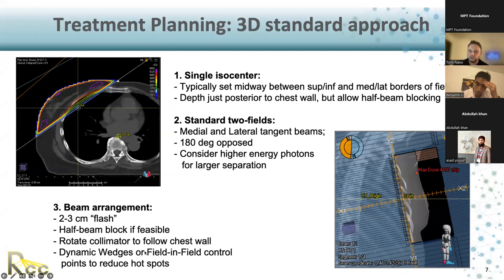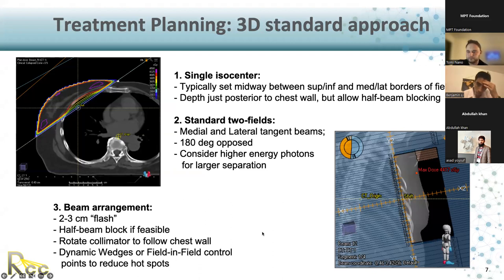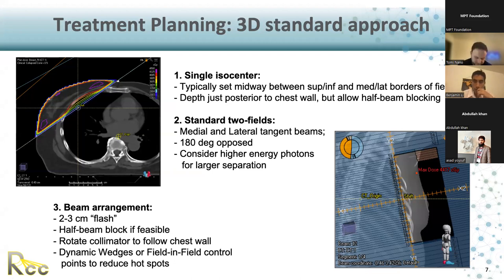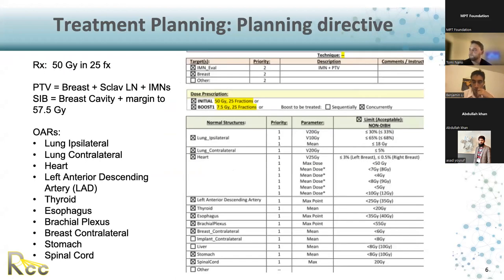If you use wedges or field-in-field, those are used to reduce the hotspot — very important for reducing toxicity, as Ben mentioned. There's a question: are OAR tolerances different according to the treatment technique being used — would you use different tolerances for 3D conformal versus IMRT? At our center, we do have different tolerances; for example, the ones shown here are for non-DIBH. Depending on whether you're doing hypofractionation or a boost, or the size of the breast, you might allow for different tolerances for the OARs.